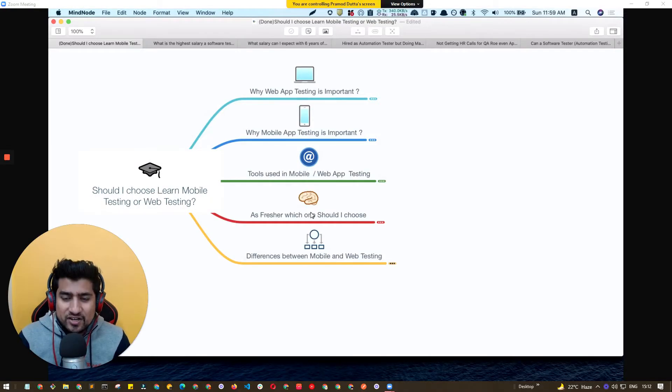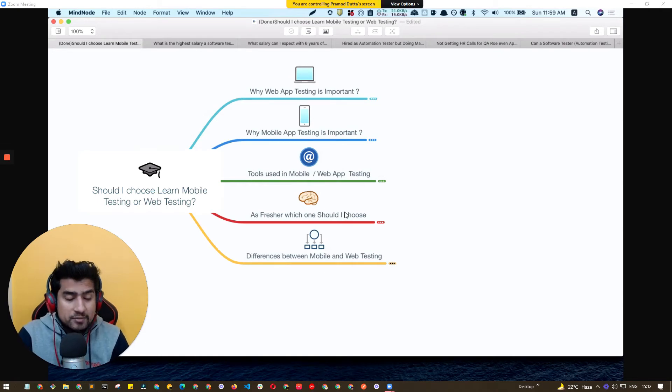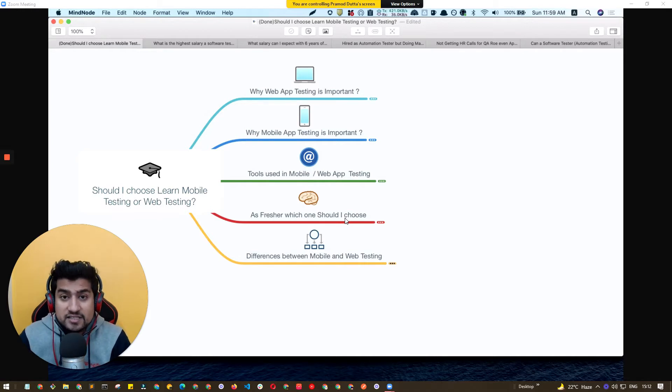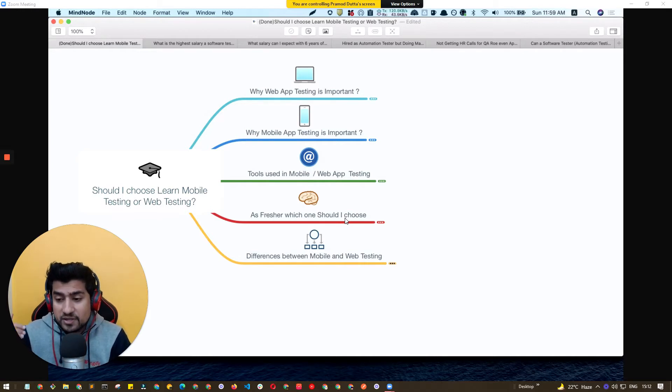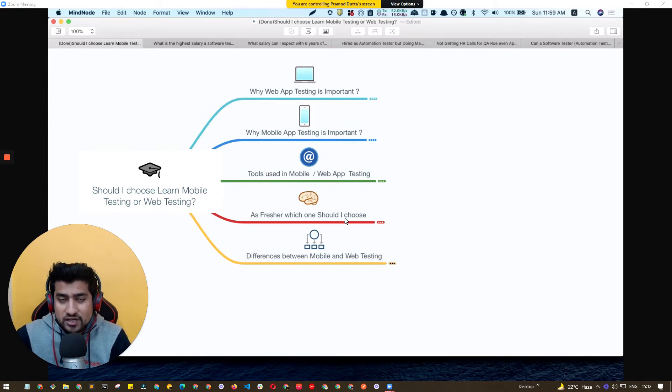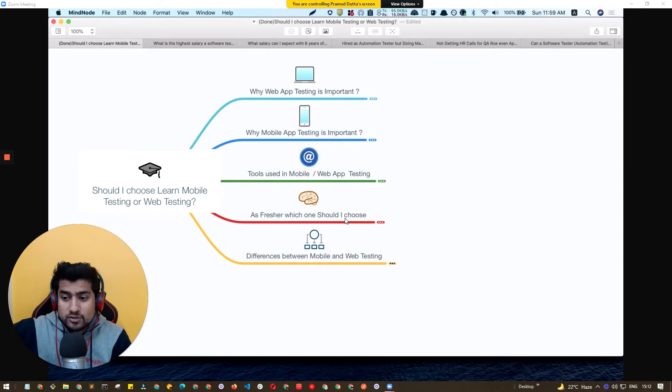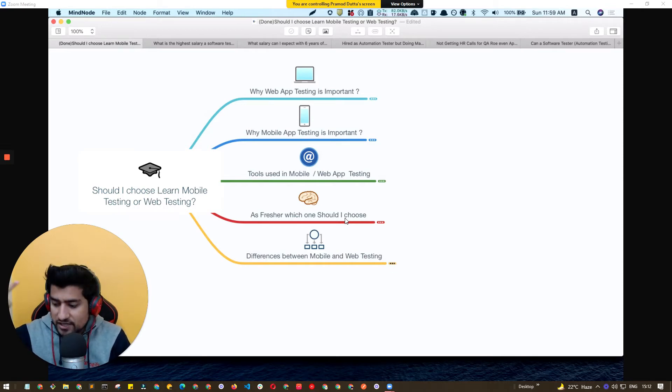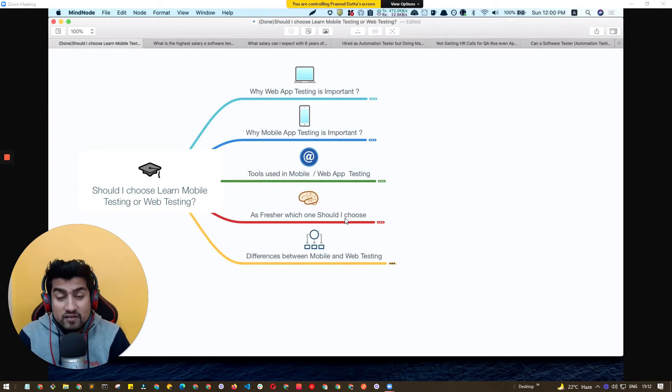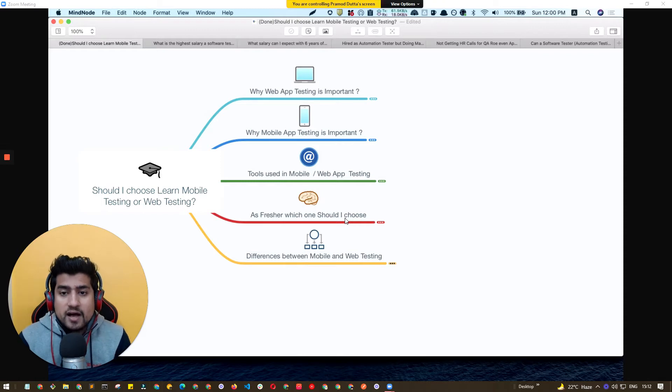Alright. So guys, this is a very common question. I'm starting as a fresher - should I focus on APM tools for mobile application or should I focus on Selenium and Cypress for web application? Which one is it? So if you have this question, stick to the end. I'm going to discuss very important topics and very important points in this video.